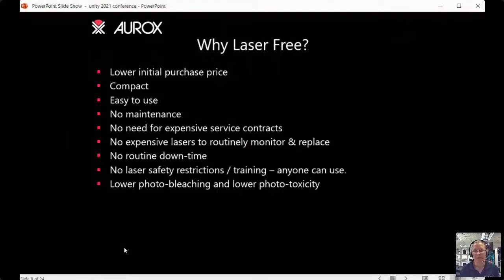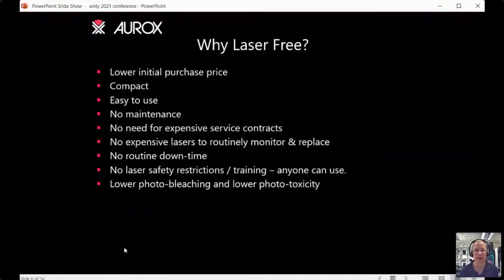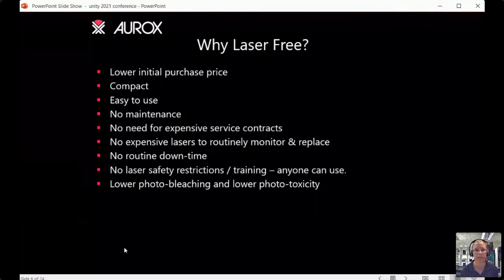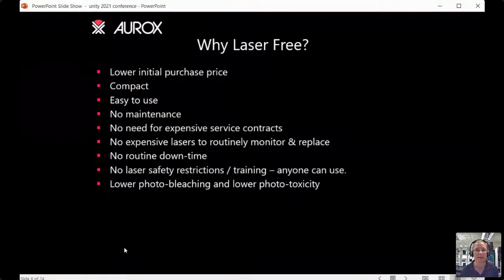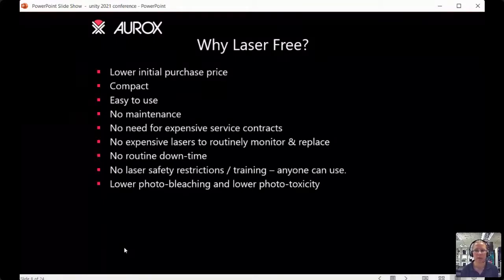You might not realise that you don't need a laser to do confocal imaging. Tony Wilson did a famous demonstration of candlelight confocal, showing you can achieve optical sectioning with just a candle. All our systems are laser-free — we use LED lights, which gives you a lower initial purchase price. LED illuminators are now very affordable, and because we don't need big bulky lasers, our systems are very compact, easy to use, require no maintenance contracts, and have no downtime. LEDs are extremely stable and long-lived.